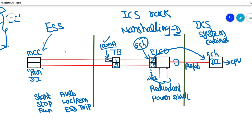From the digital input card, the signal goes into the CPU for indication and other control algorithms. This is the complete motor control signal loop running from the electrical substation to the motor control center, then into the digital marshalling panel, and finally into the DCS system cabinet. This is the loop diagram of electrical control signals.